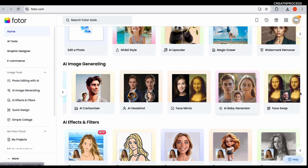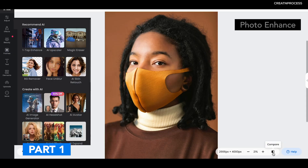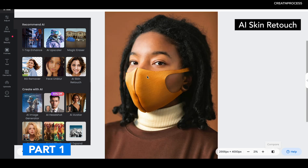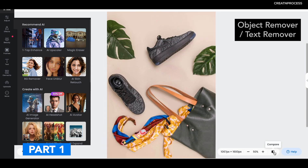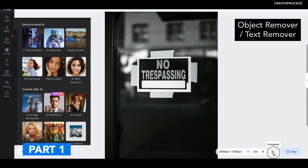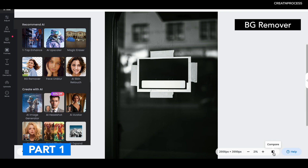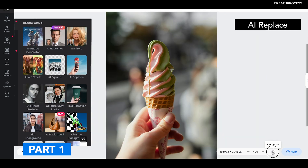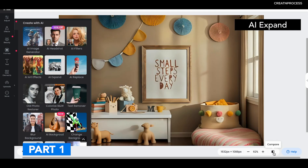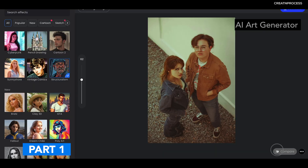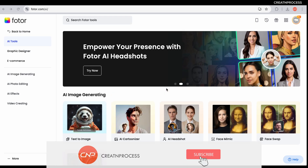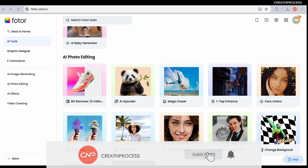And deliver stunning results. In the first part of this video we covered some powerful AI tools like photo enhancer, skin retouch, object remover, background remover, and more. If you haven't seen it yet, check the link in the description or at the top corner of the video. So let's get started — Fotor has a lot of great AI tools that make photo editing simple and quick.